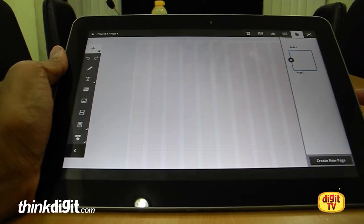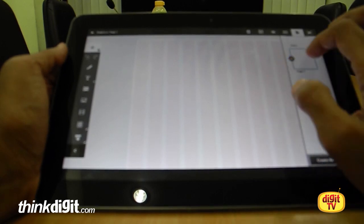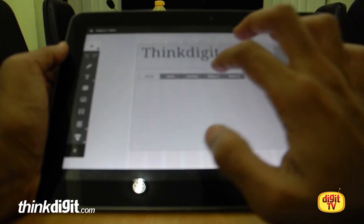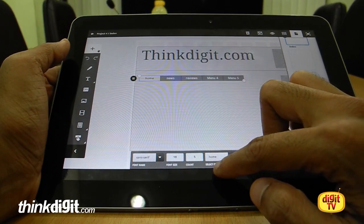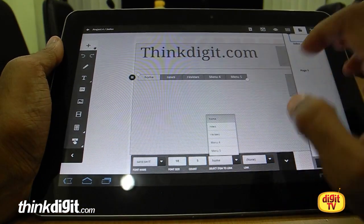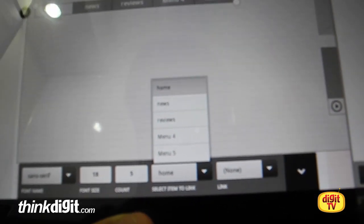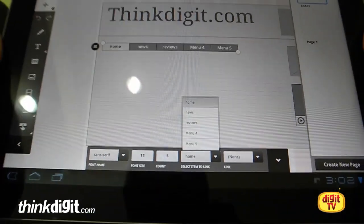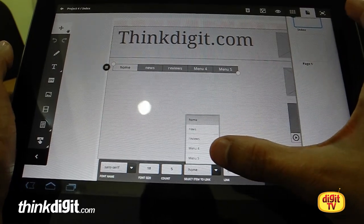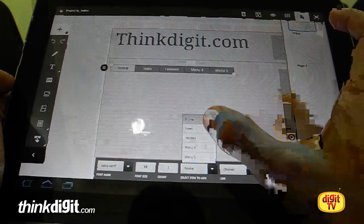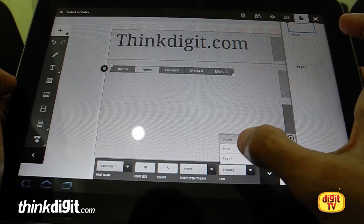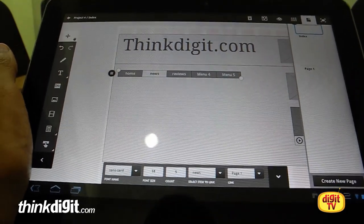This icon is called 'Pages' — you click on that and you can add a new page. You can see this new page is blank. When you open the link option, 'Select item to link' appears. It lists Home, News, Reviews, Menu 4, Menu 5, and there's a link option showing None, Index, and Page One. Let's link News to Page One.